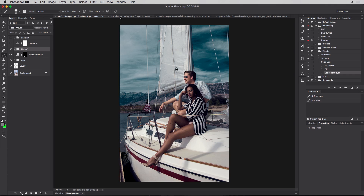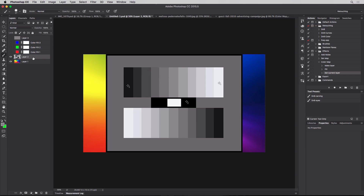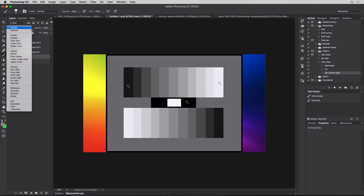We know about layers — we know that layers stack on top of one another and the topmost layer has priority in viewing over the layers below. Now these layers can interact with one another with what we call blending modes, and we can find them right here on this part of the layers panel. We have blending modes like Normal, Dissolve, Darken, Multiply, etc.